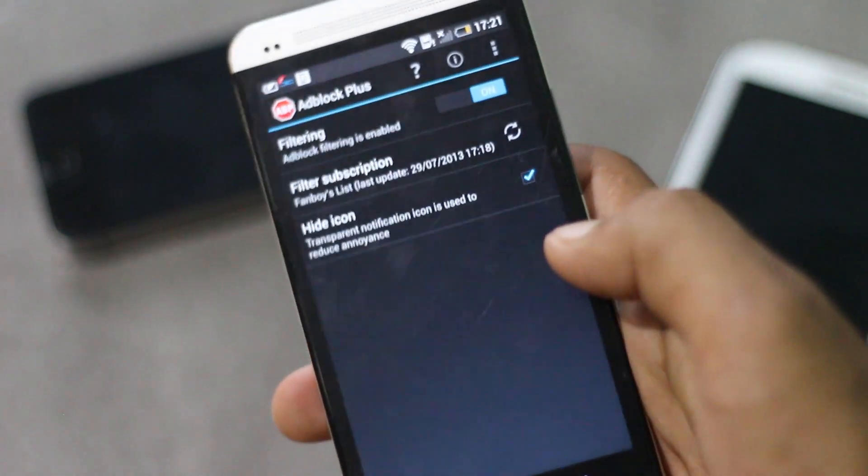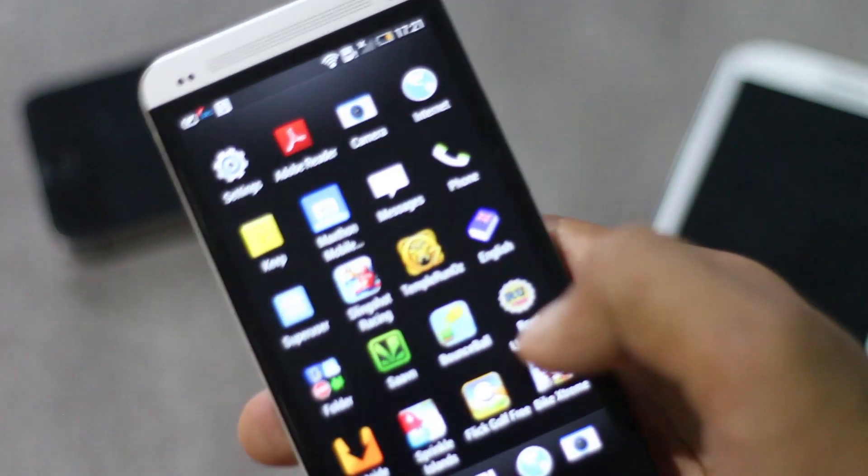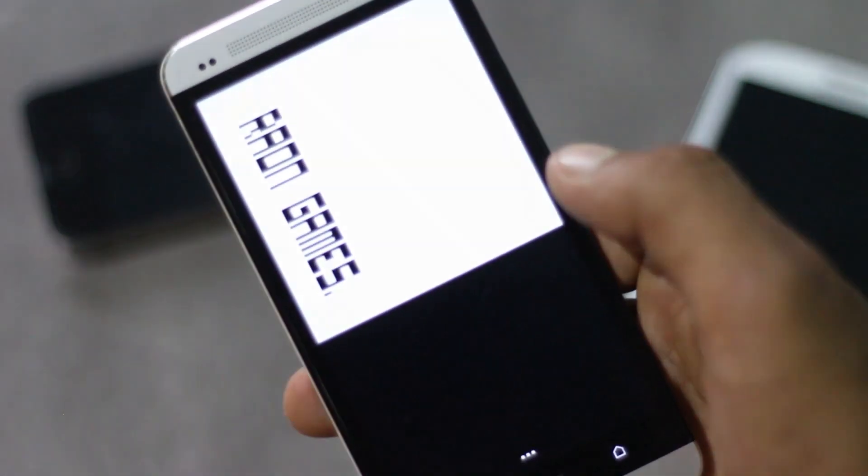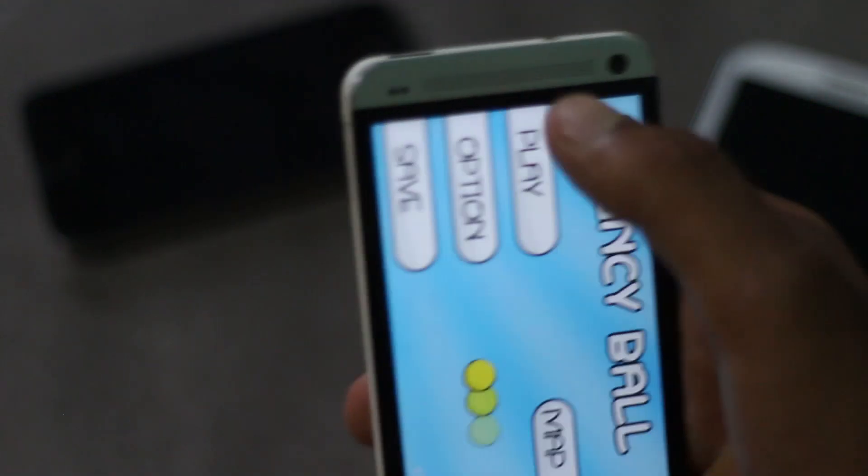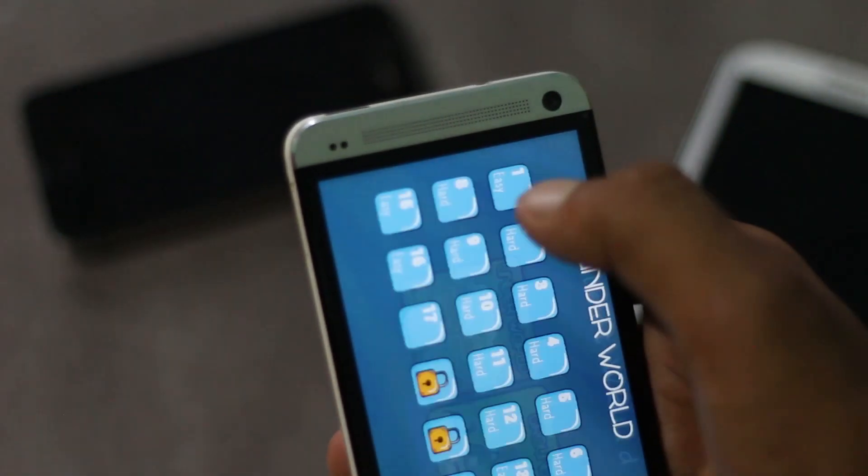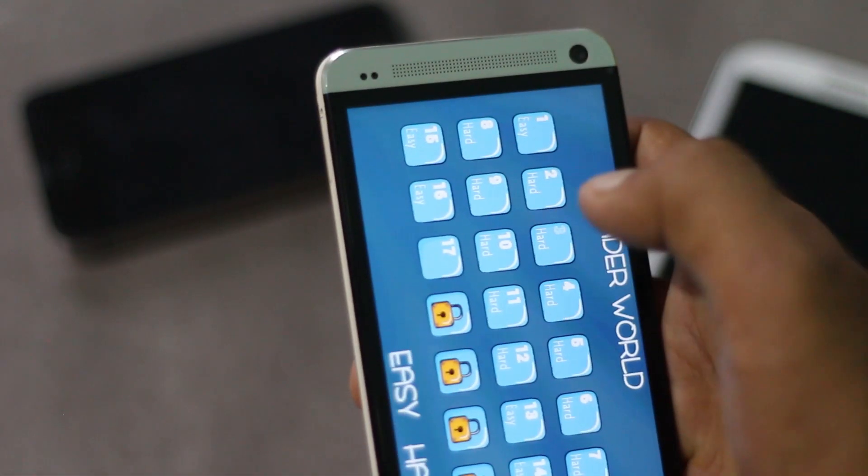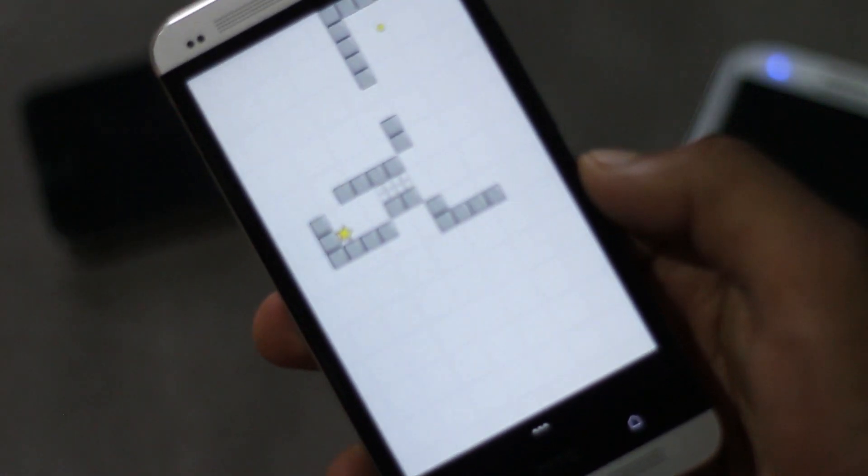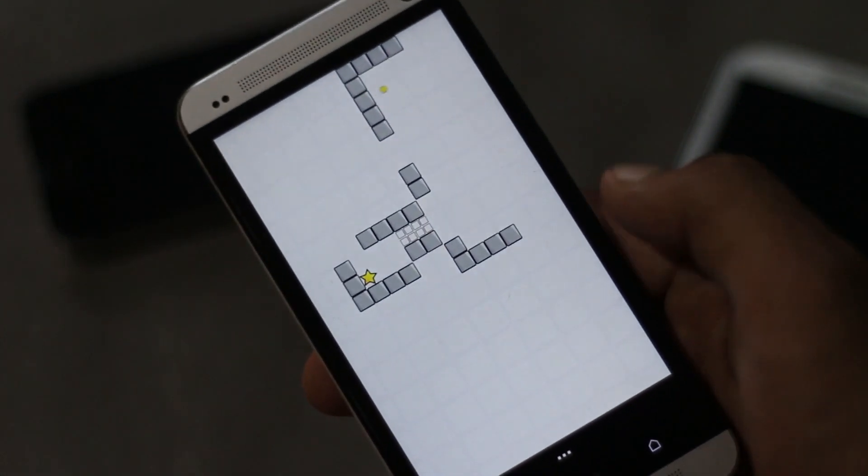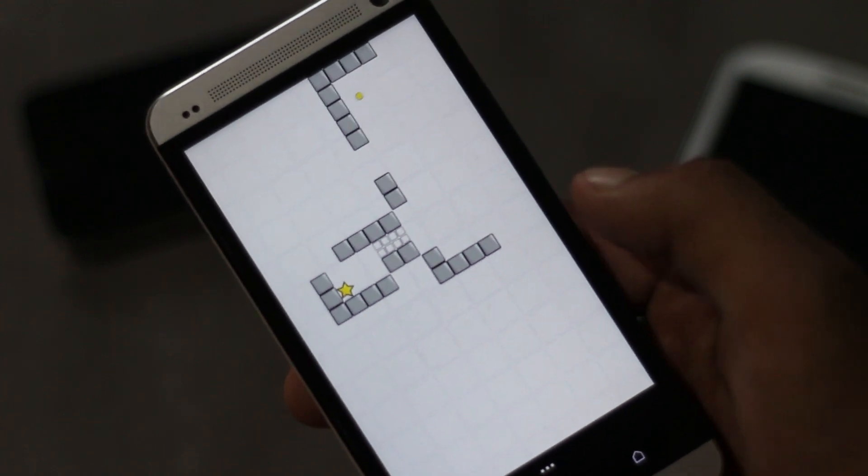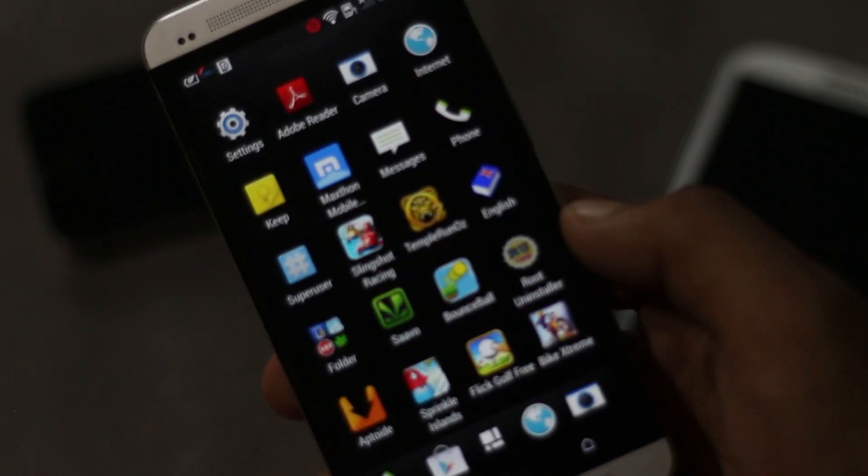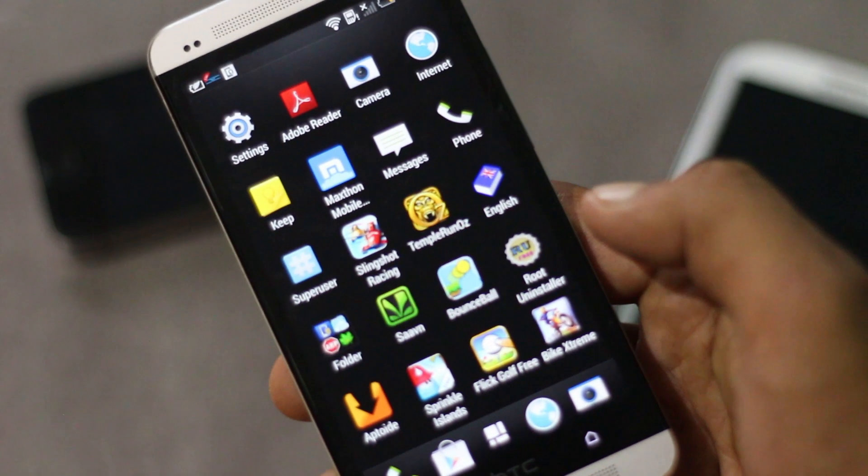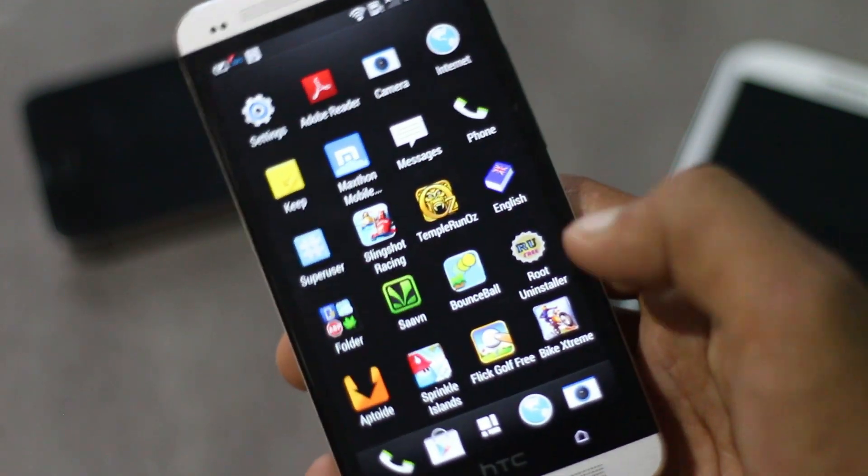You can turn on the feature, and now when I open the game the ad will not be displayed. You can see the ad is not being displayed on this game. Similarly you can disable ads on almost every application. Adblock Plus is a very useful application.